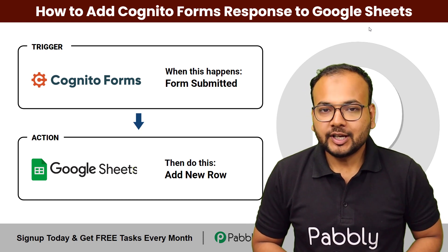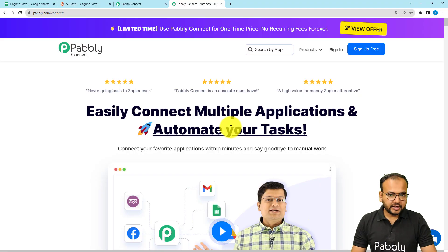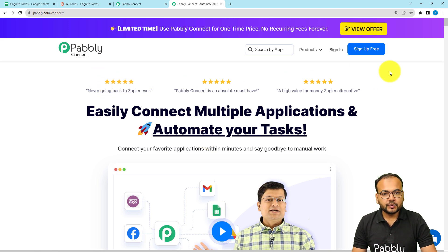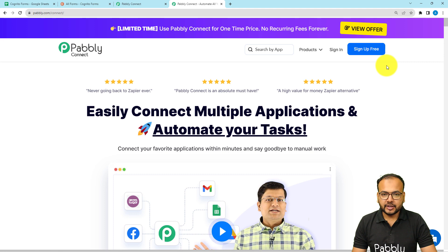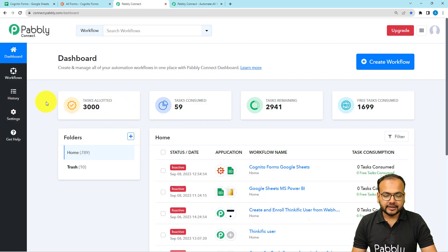We are going to set up this automation without any coding. To set up the workflow, we are using Pabbly Connect, which is an integration and automation tool. You can use the link in the description to reach the website. From there you can sign up for free and get free automation tasks every month to test and set up your automations. Sign up now and after that sign in to reach the dashboard of Pabbly Connect.